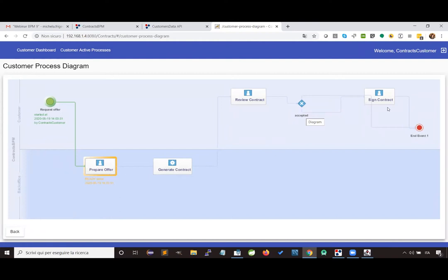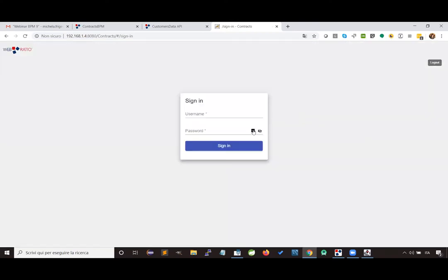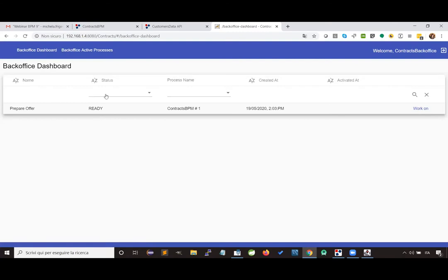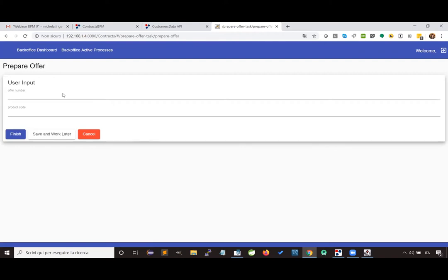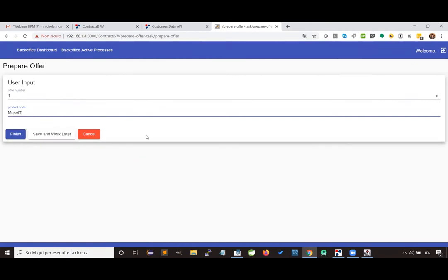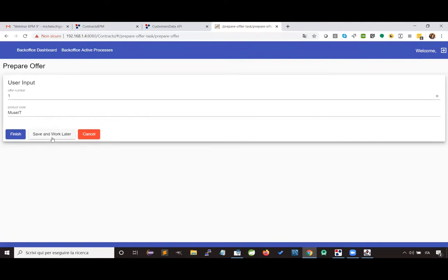To proceed with the execution, we have to log out and log in as back office. I reach another dashboard dedicated to the back office, where there is a prepare offer activity. When I press the work on button, I'm assigning the activity to myself. Then I can write down the information required by the business process, and I can decide what to do: cancel the operation, save the work and come back later, or end the activity right now.